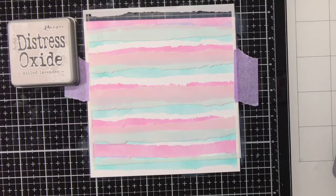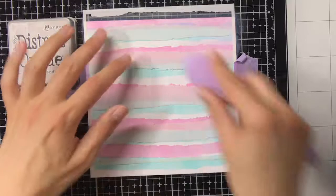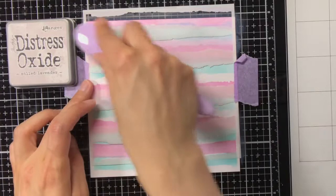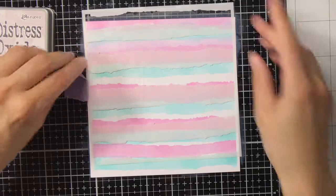So what I'm now going to do is I'm going to ink blend them with Distress Oxide Milled Lavender. But this time I'm not using all the strokes of the stencil, but I'm using the smaller ones.